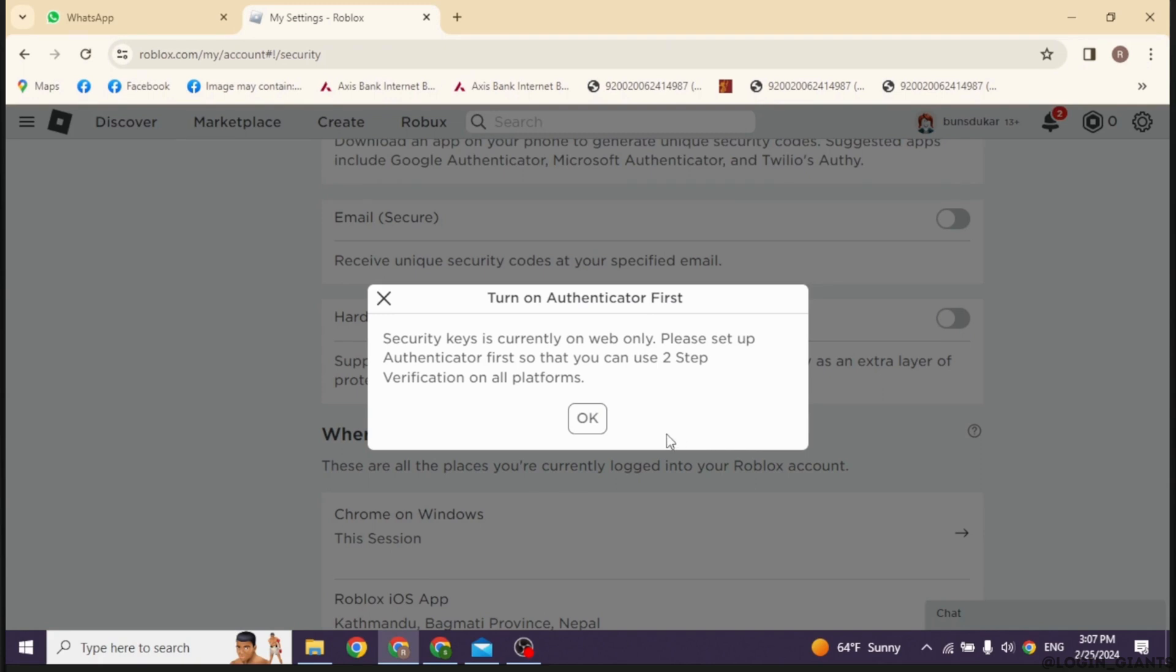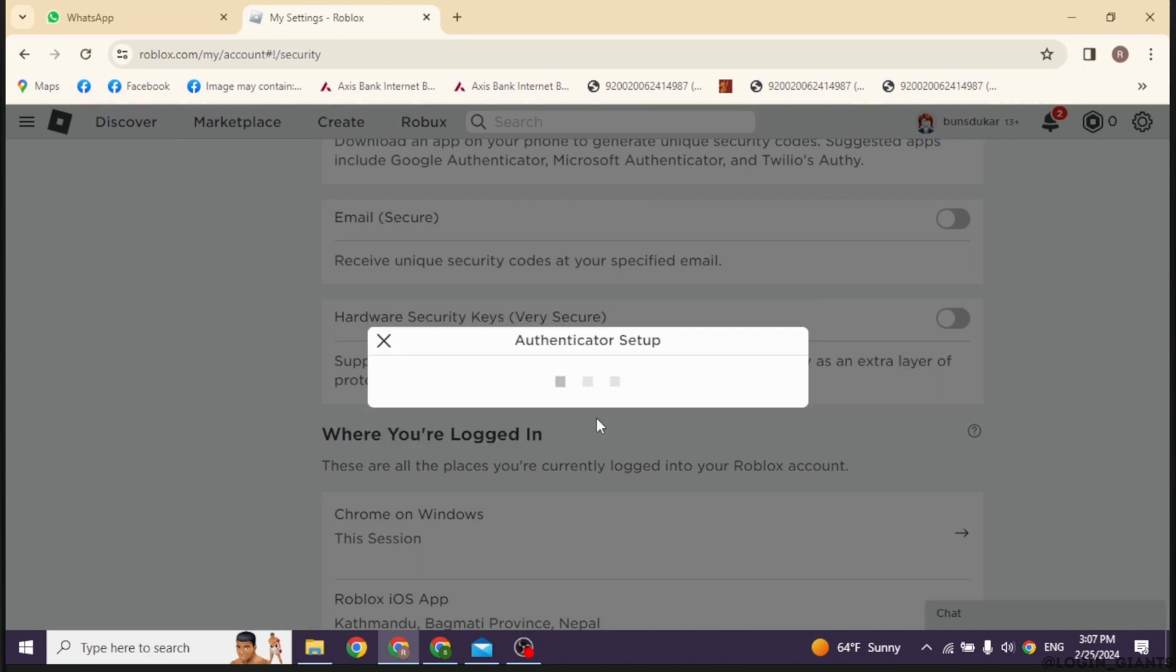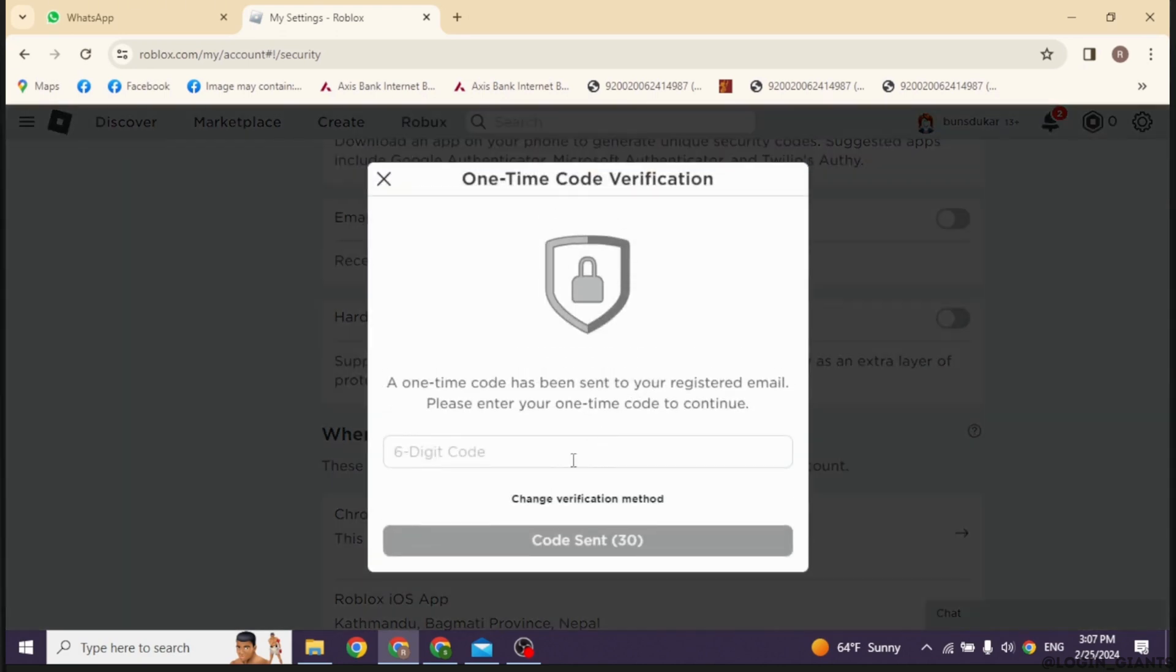Go ahead and click on OK. Now you will be receiving a six-digit code in your email address that is linked with your account. You can check your mail and type in that code over here.